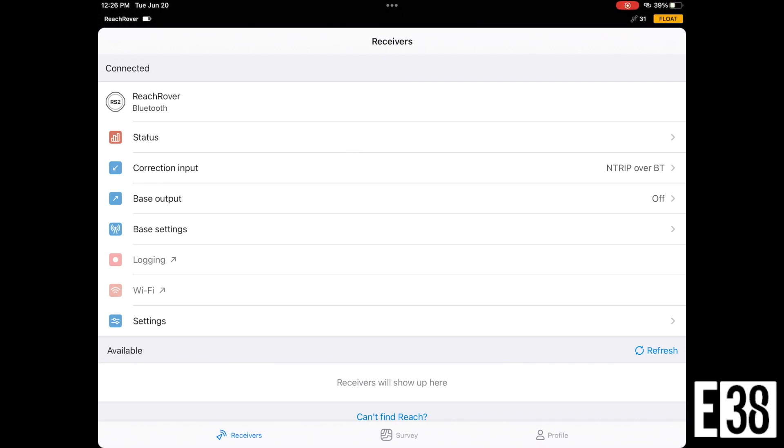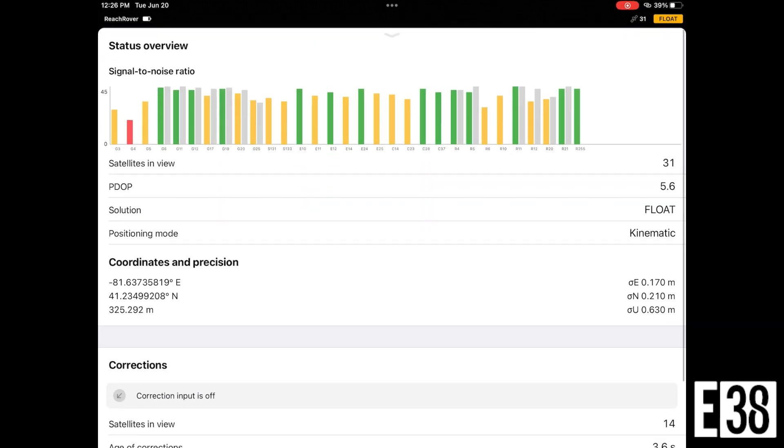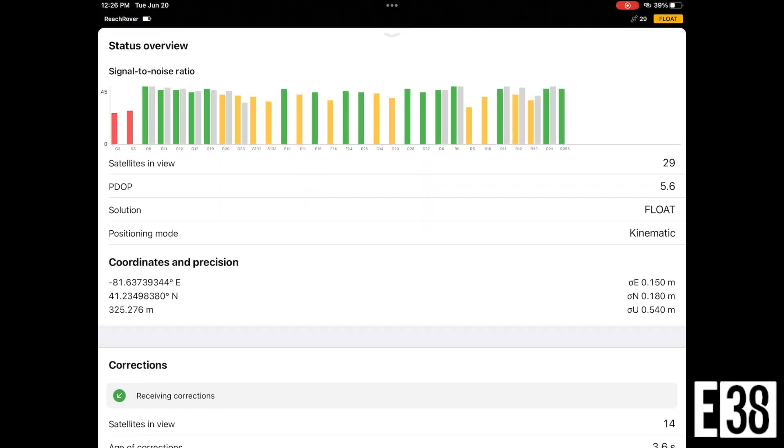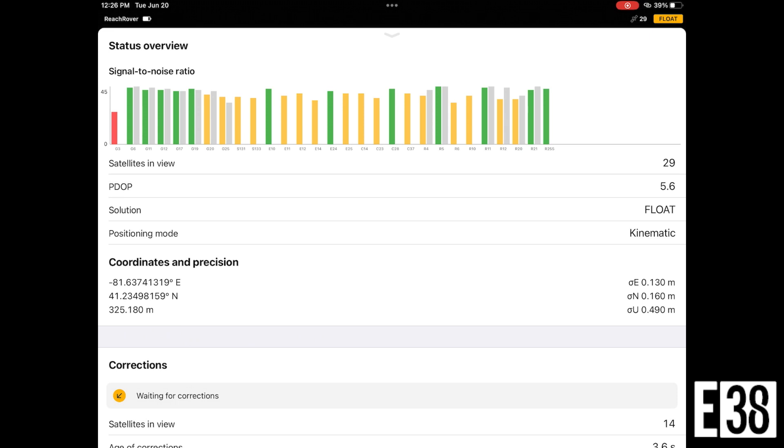As you can see in the top right corner, I began receiving corrections and that float should change to a fix shortly.